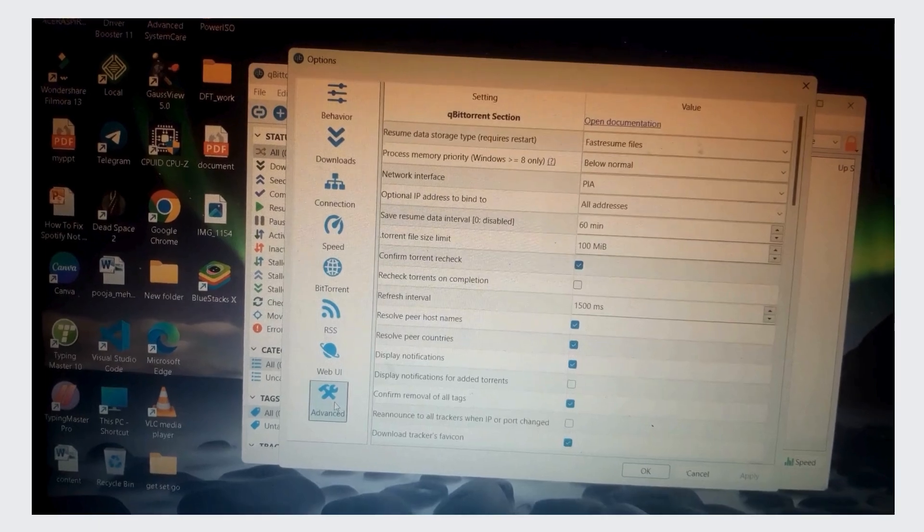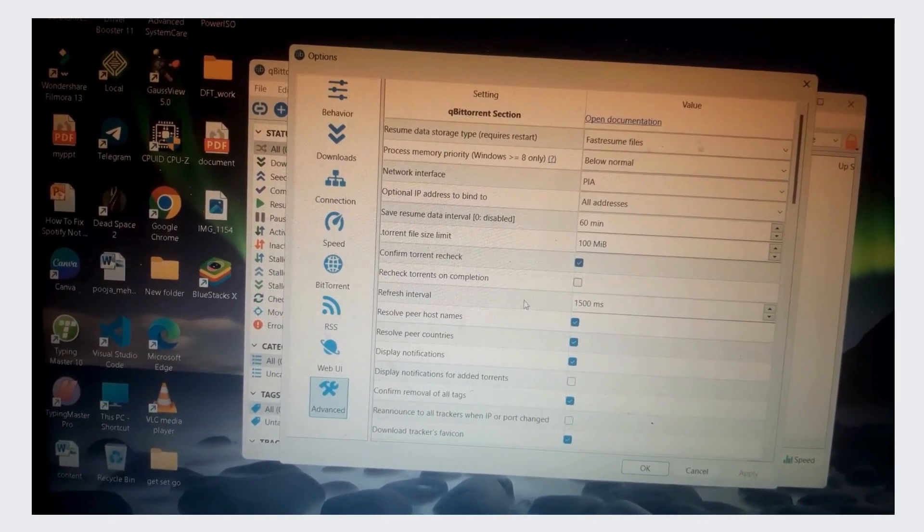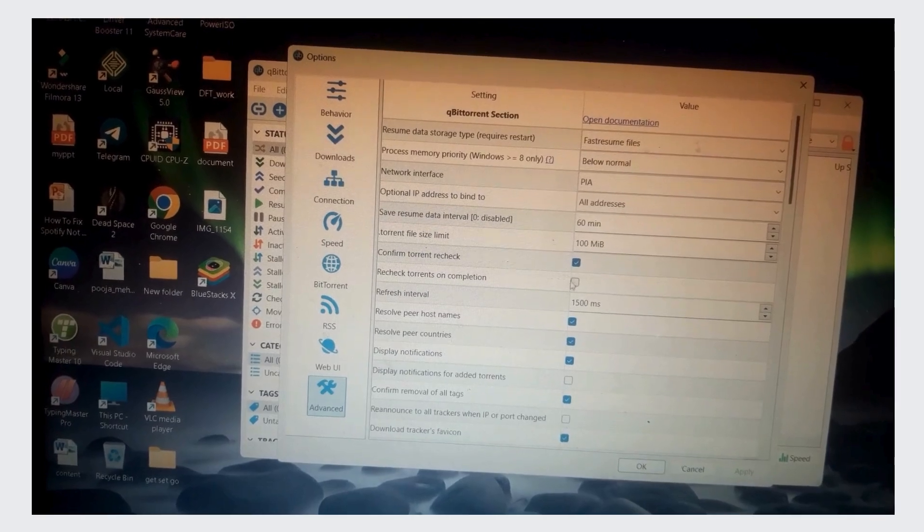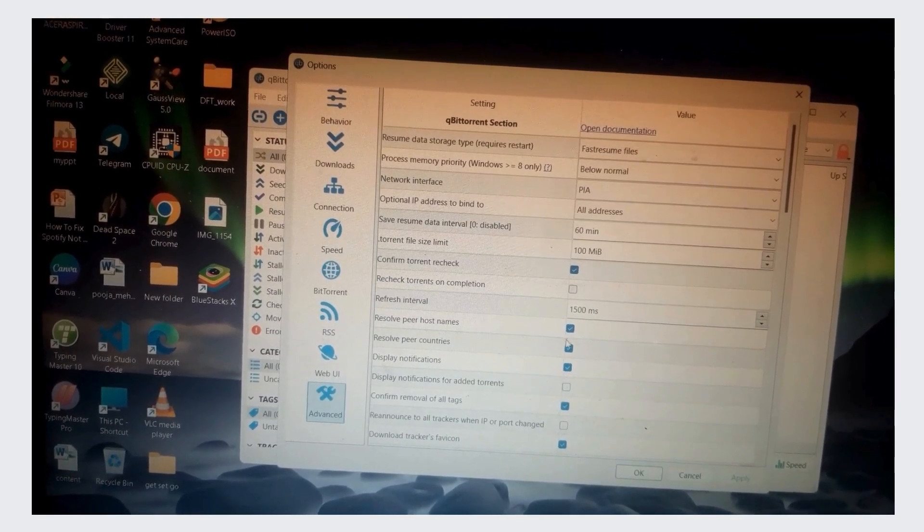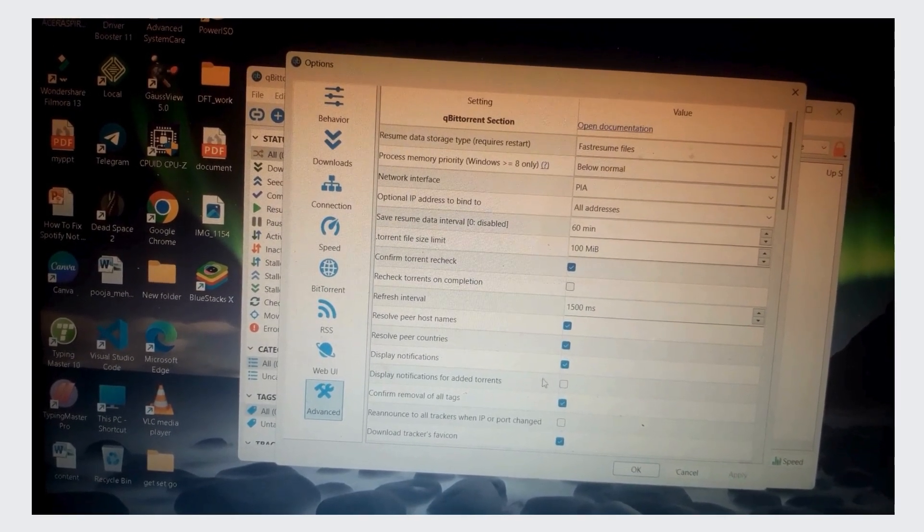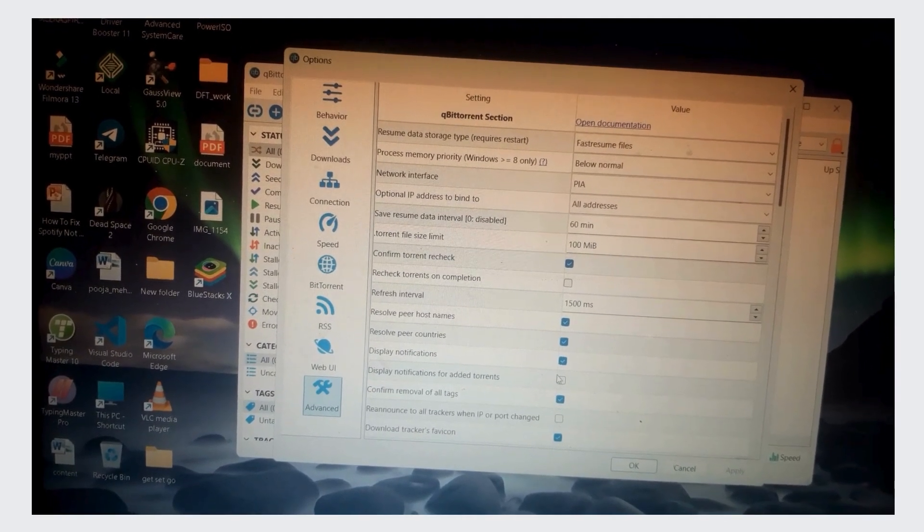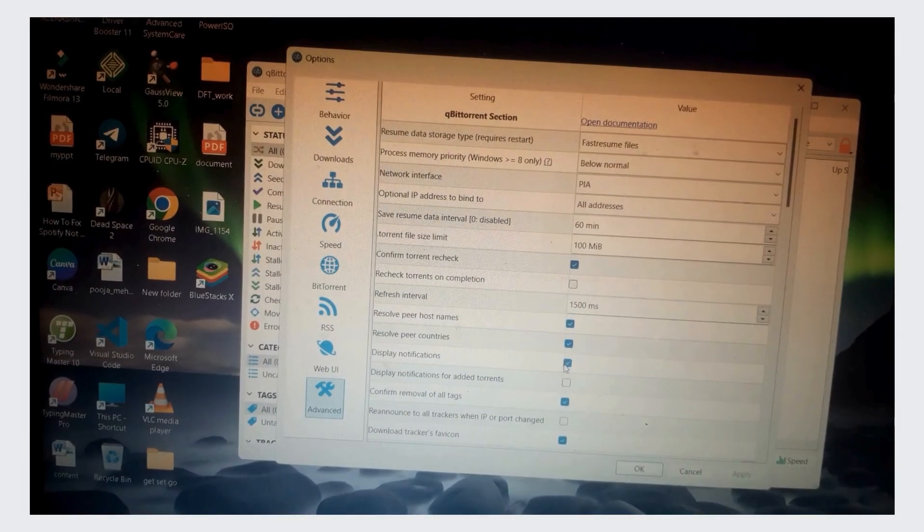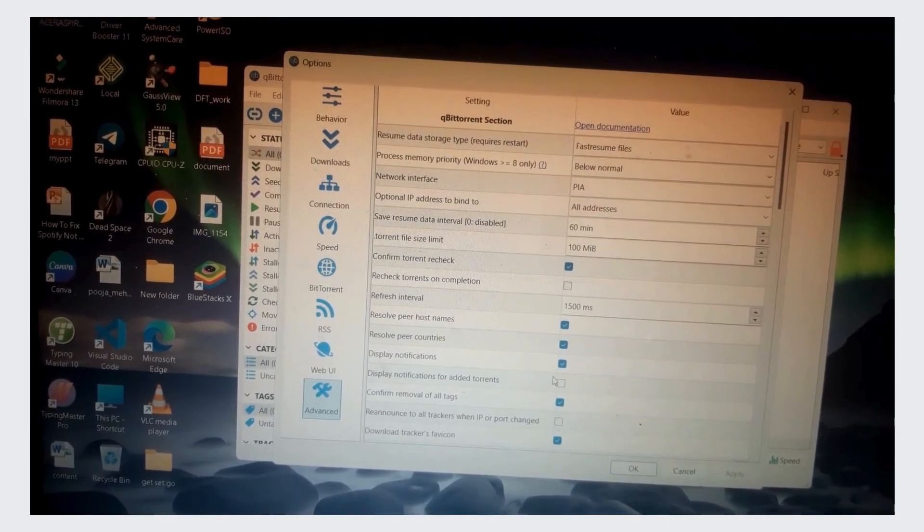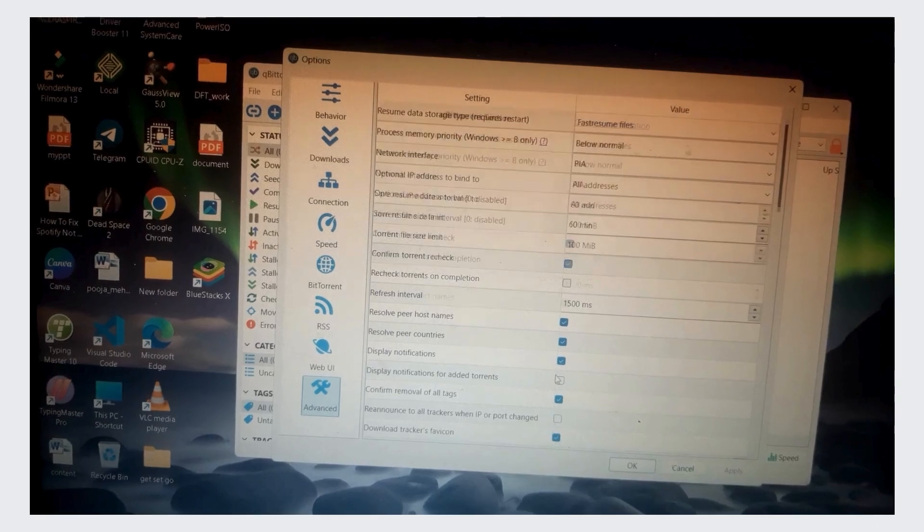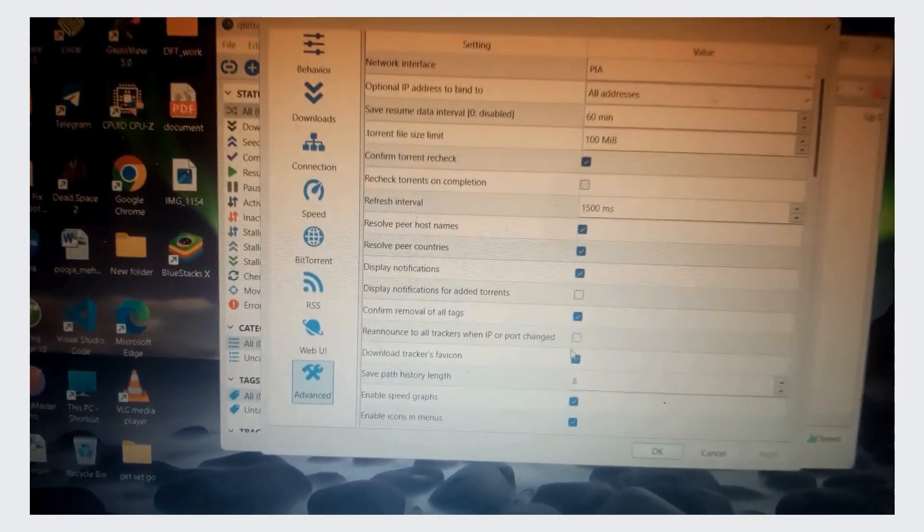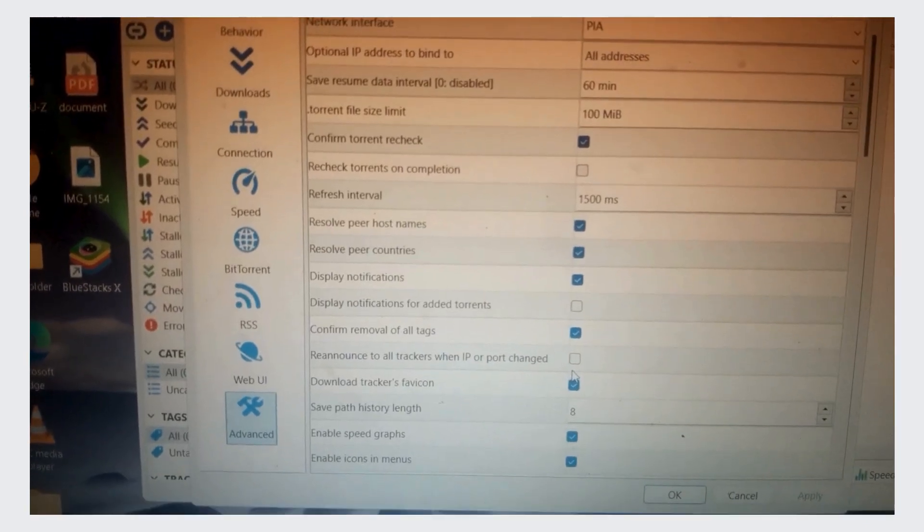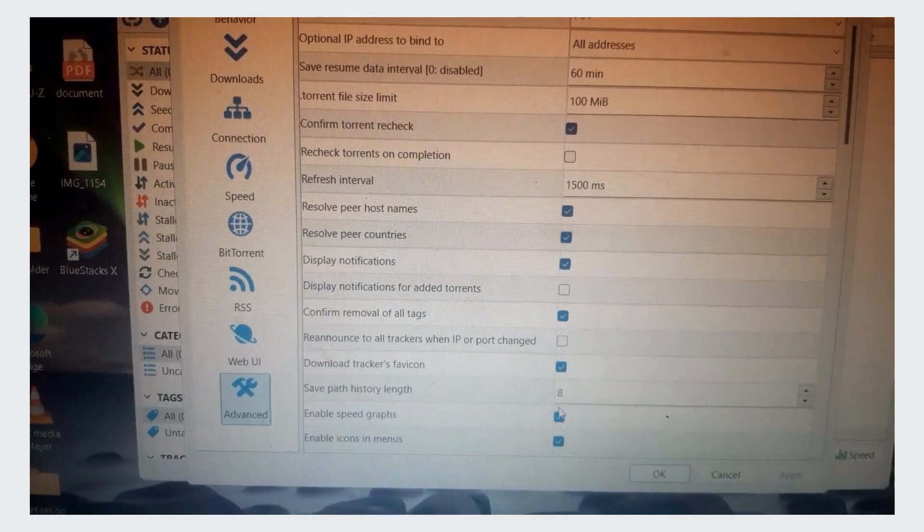Then navigate to the Advanced tab and check the following: Confirm torrent recheck, Resolve peer host names, Resolve peer countries, Confirm removal of all tags, and Re-announce to all trackers when IP or port changed.